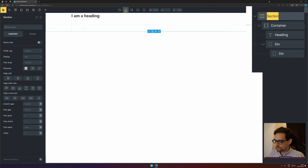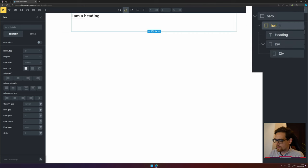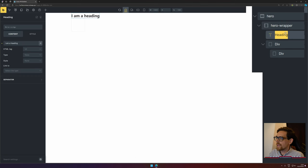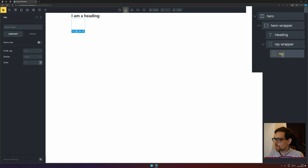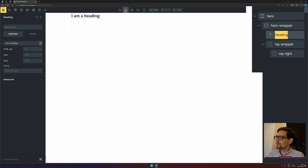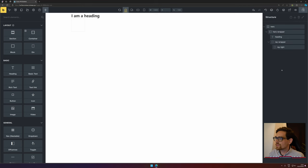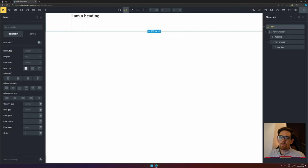To make it easier for ourselves, we will rename the things in the structure. So this will be our hero section, this is the hero wrapper. For the heading, we'll be using heading so that will be fine. This is ray wrapper and this is our ray light. Let's make it a little bit consistent. Now we have our default structure that we need.